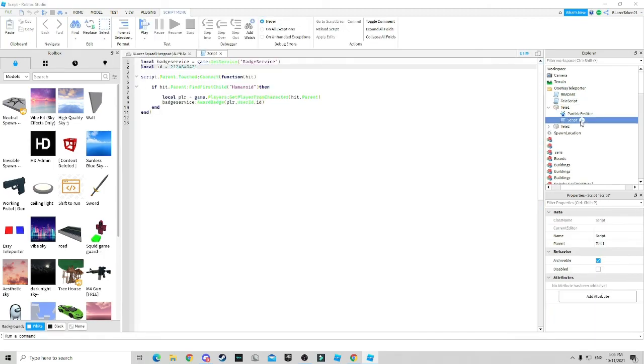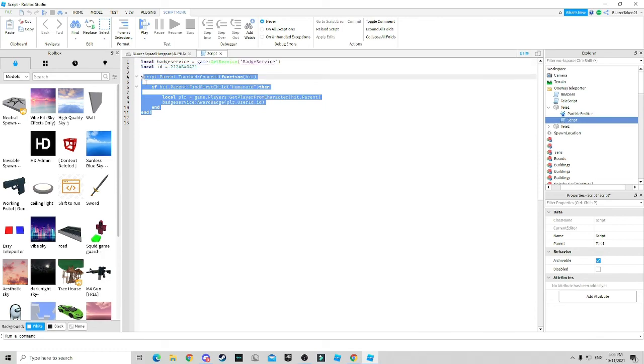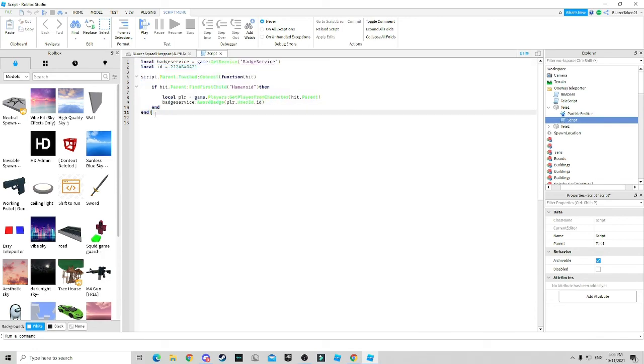create a new script. And once you create a new script, you guys go to the description below and copy this. Because whenever you copy this, this is what's going to show. This is what you're going to copy in the description below to actually get your badge to work whenever you step on this part.